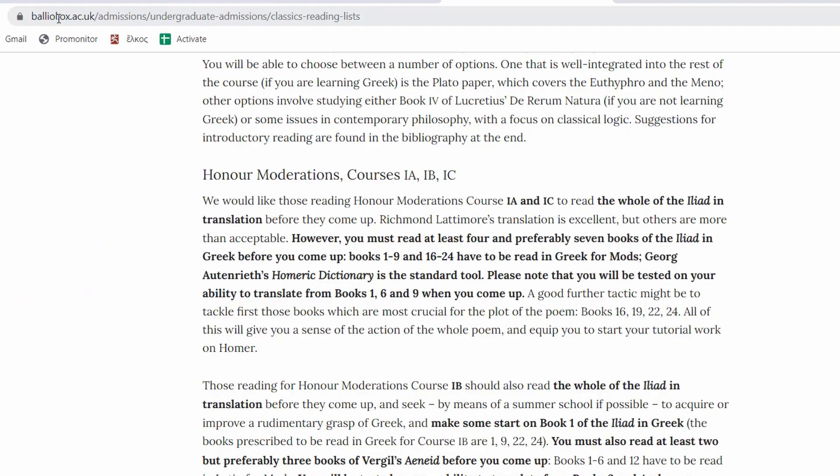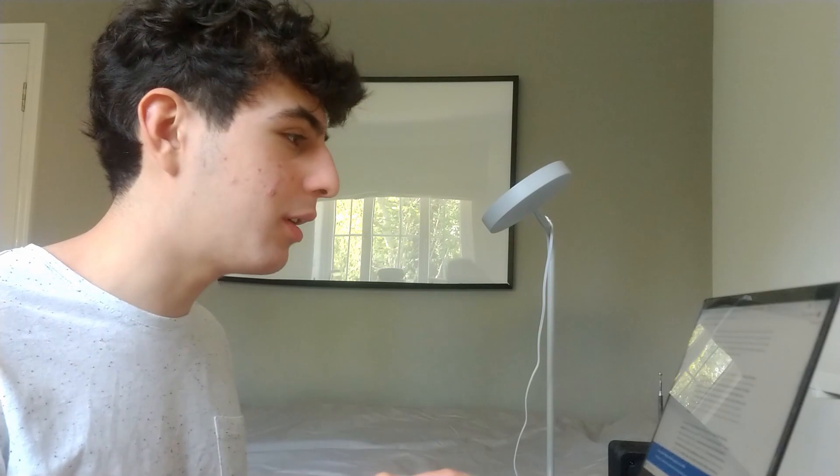Look at this, for example. This is from Balliol, and it's just something I found online. It says you must read at least four, and preferably seven, books of the Iliad in Greek before you come up, and so actually, to see that it's just two in reality makes me feel pretty good. Maybe the course might be slightly calmer than I was worried about.